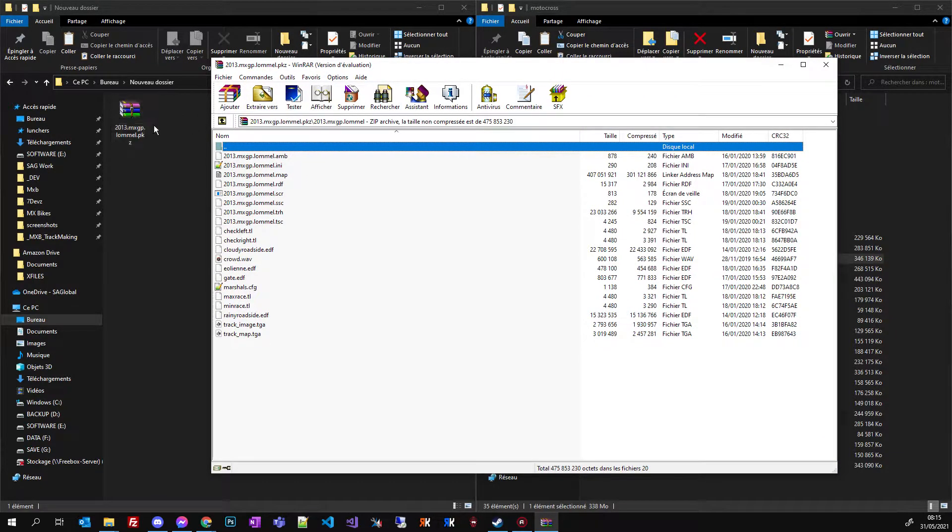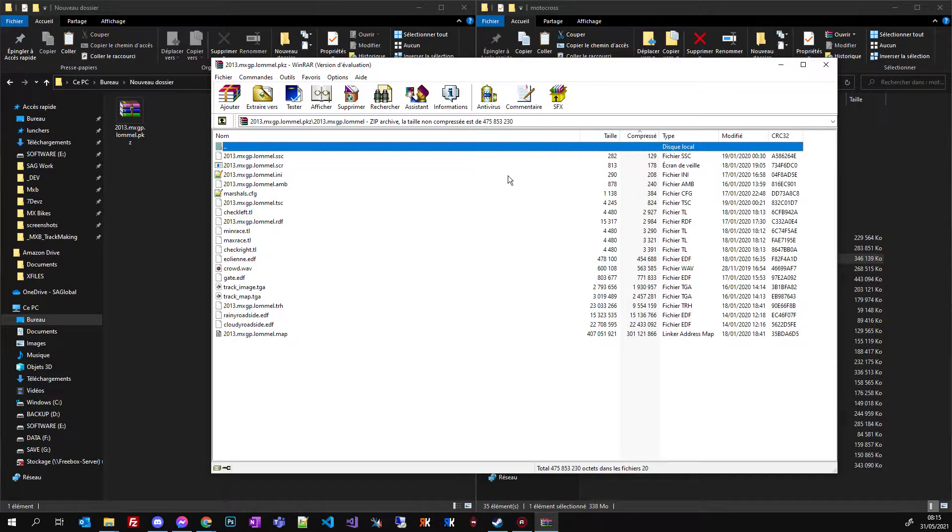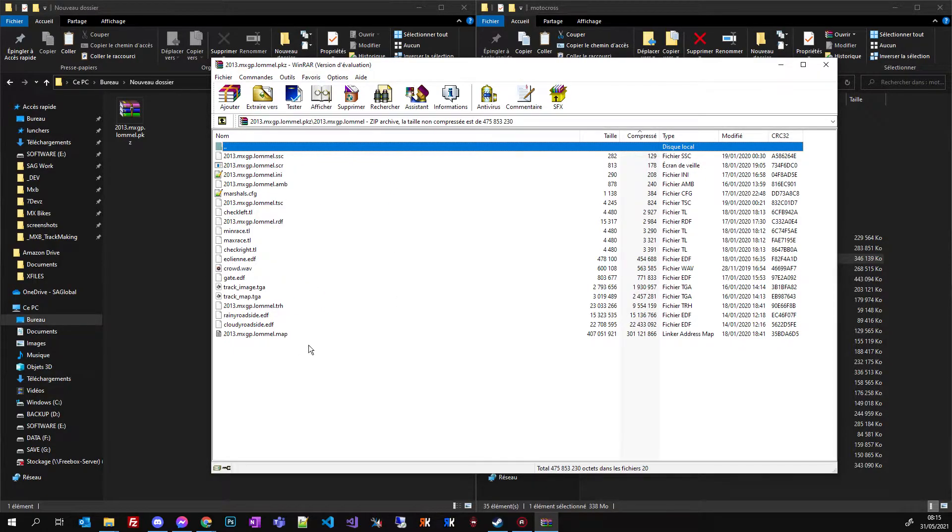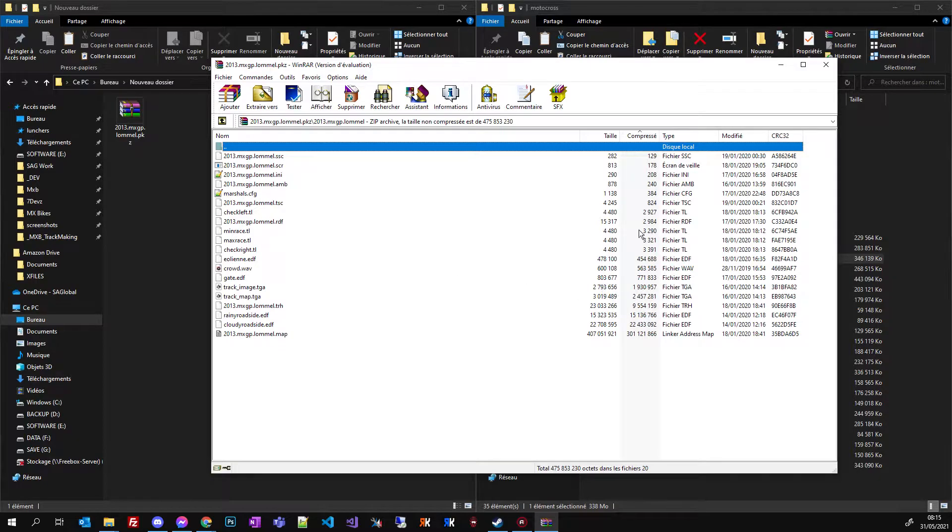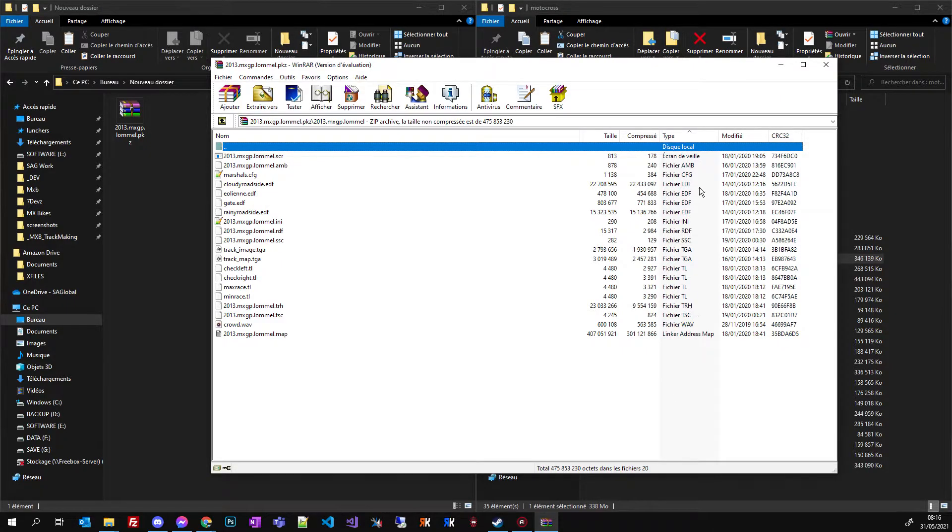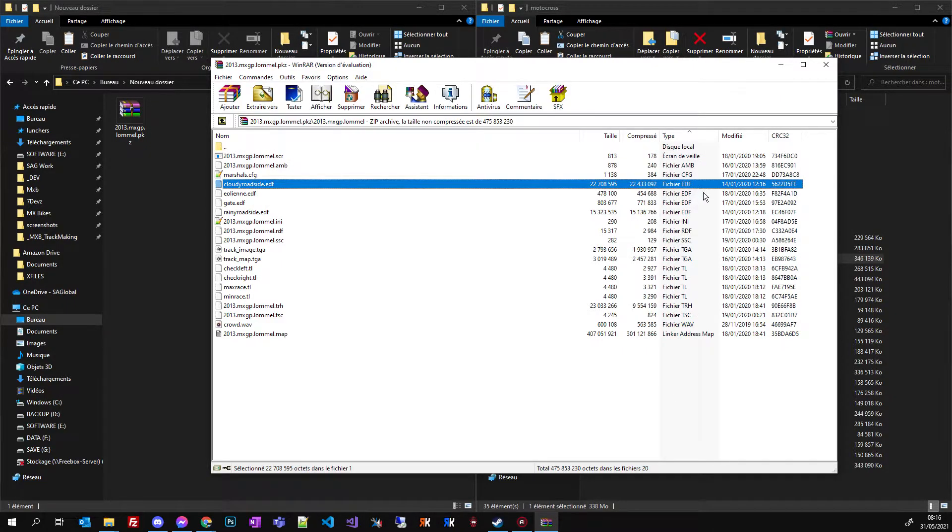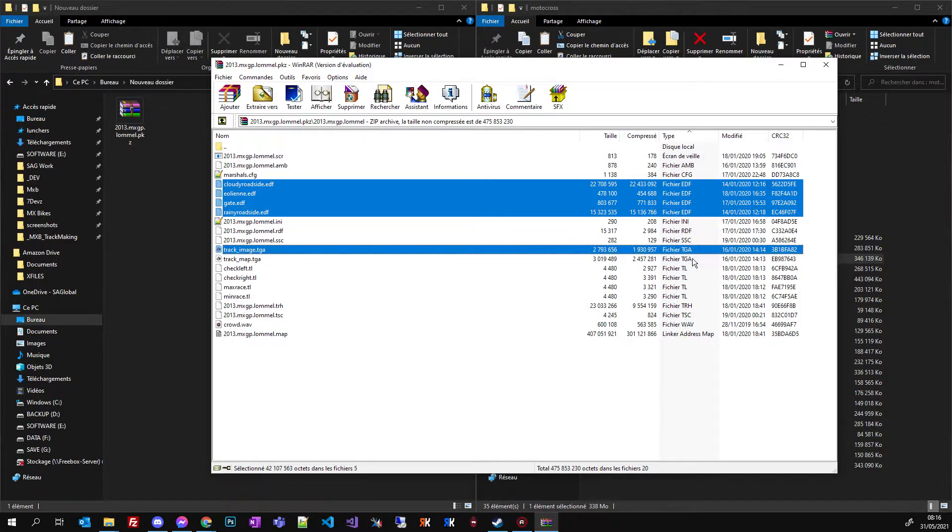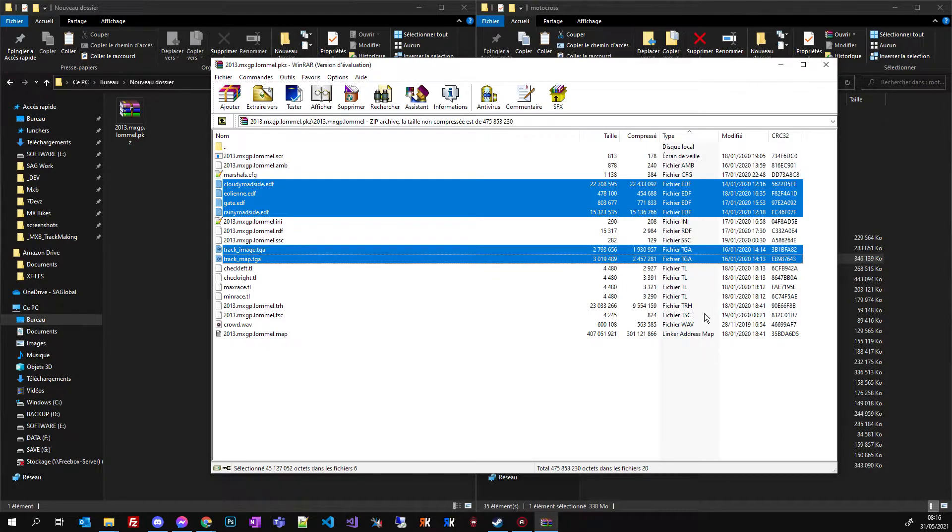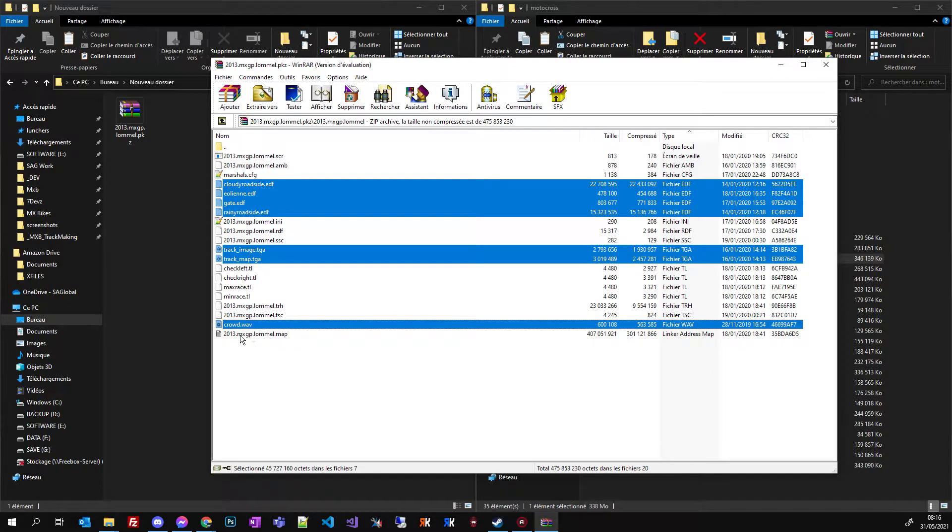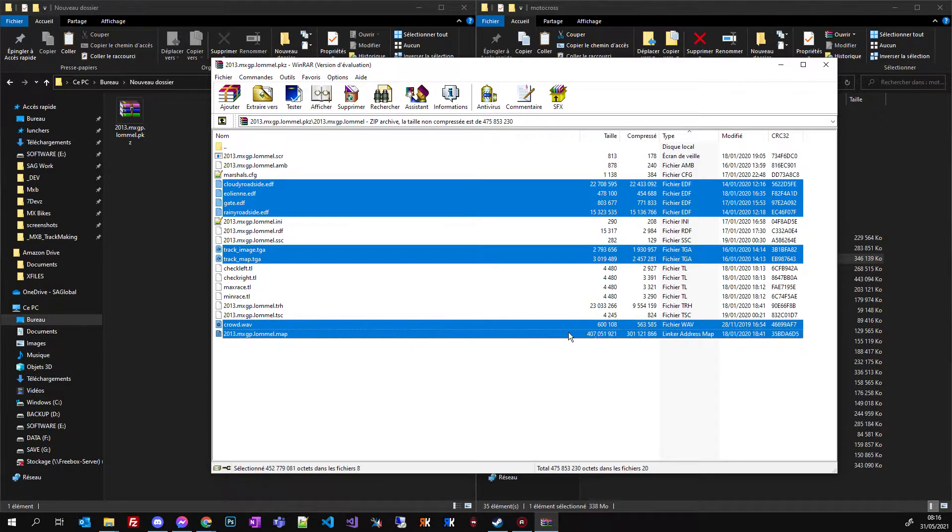So I double click the PKZ and I can delete everything that is written in the text just in the description of this video, please read it. So I just click the type of the file to sort it by type and I can select all the EDF, all the TGA and WAV and last but not least the .map file which is always the biggest file.